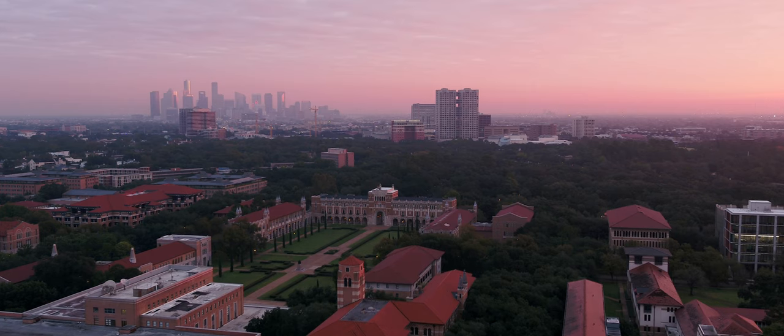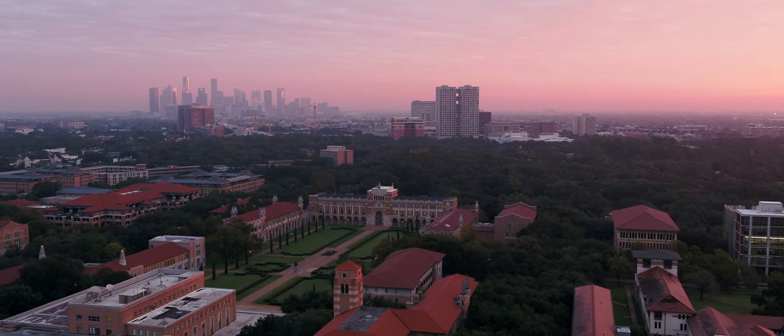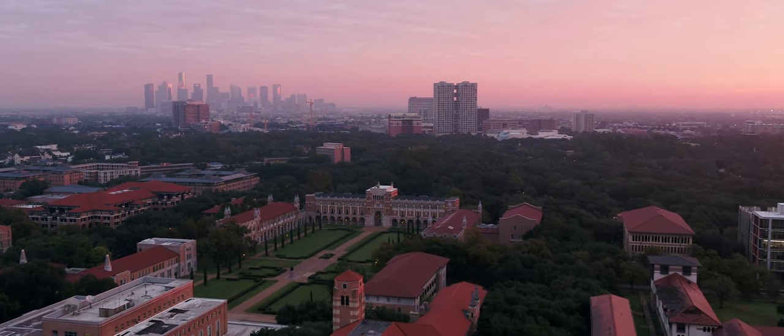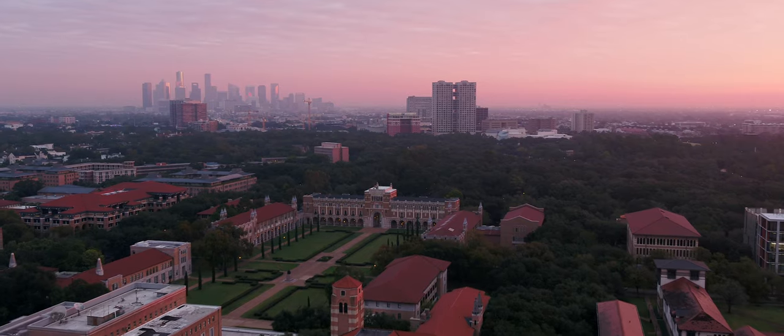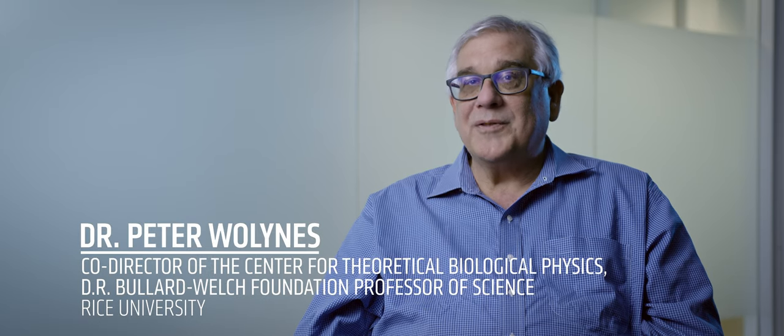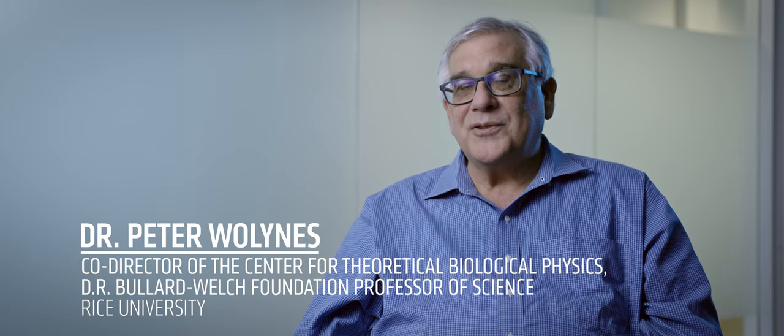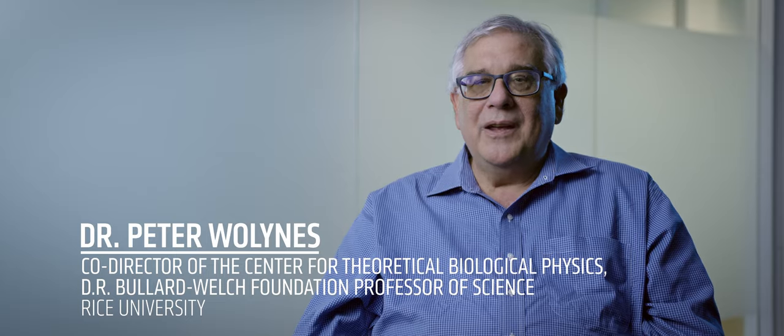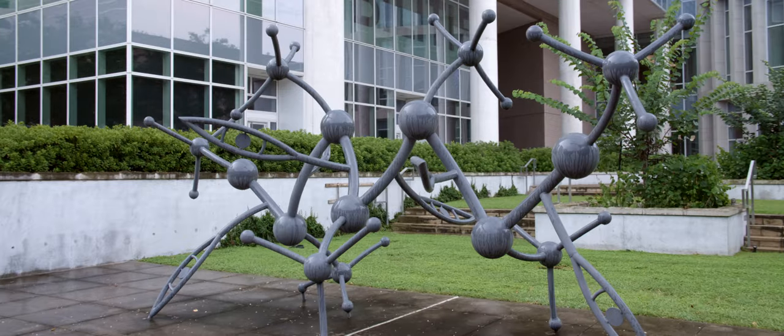The CTBP is one of the larger consumers of computing resources we have on campus. The purpose of the center is to look at problems of biological systems, living things, and how the study of those things can teach us new ideas in physics.